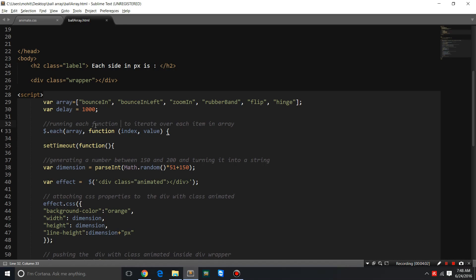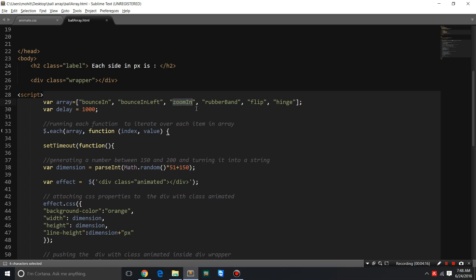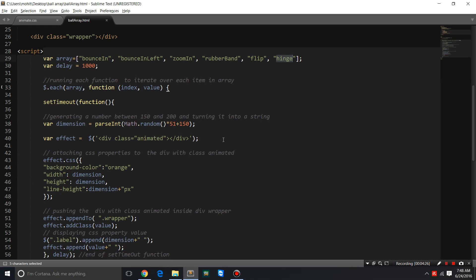We have used the each function, which actually digs in and picks up value by value. Since we have one, two, three, four, five, and six values, which are actually classes which we add later on.